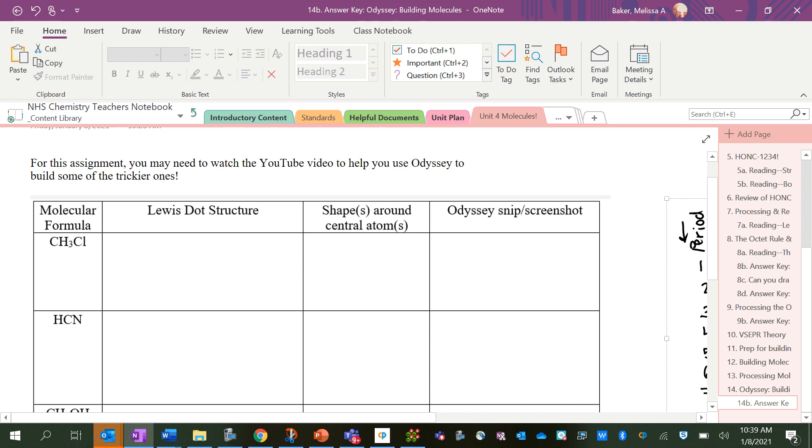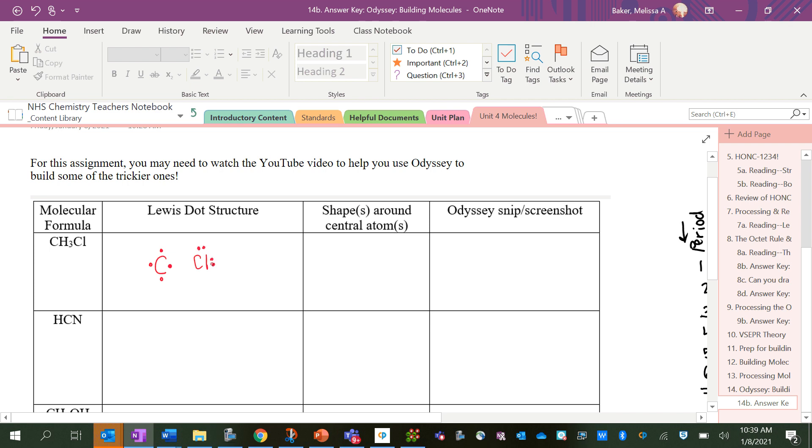It's helpful a lot of times to draw the Lewis structure for the molecule to get you started. So for this first one, CH3Cl, carbon we know is in group 4A, so it has 1, 2, 3, 4 dots. And chlorine is in group 7A, so it gets 1, 2, 3, 4, 5, 6, 7. And then there are three hydrogens, each which have one dot.